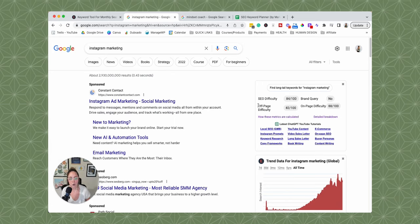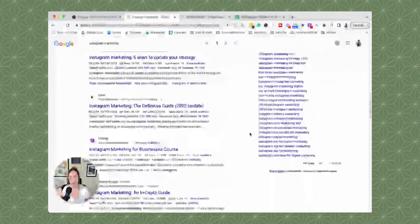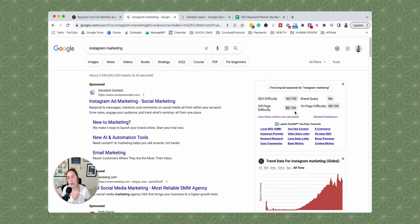The other thing we have here is off-page difficulty. This number is also out of 100 — the higher the number, the more difficult it is. Keywords Everywhere analyzes all of the people on page one and takes a look at their domain authority score and how authoritative their domain name is according to Google. So if you wanted to rank on page one for this keyword, you're going to have to have a pretty killer domain authority score. If your website is new and you haven't had the chance to accumulate backlinks yet, you might want to stay away from those specific keywords.